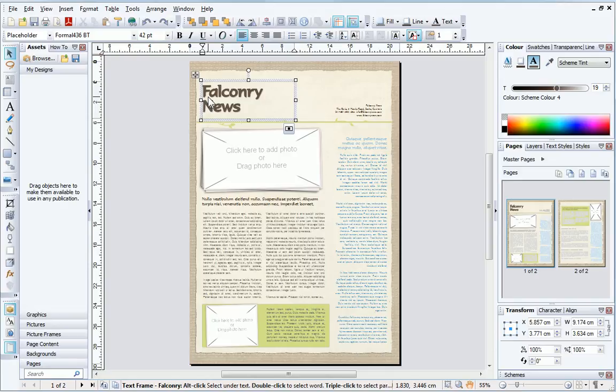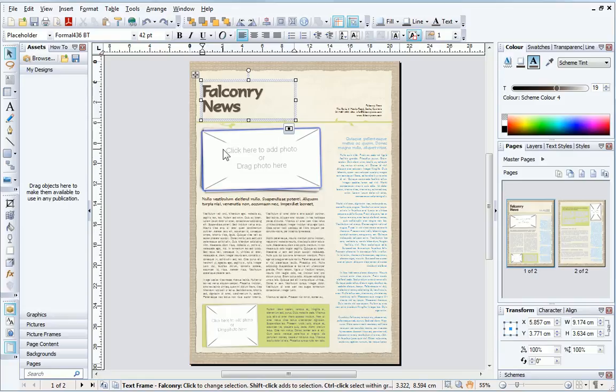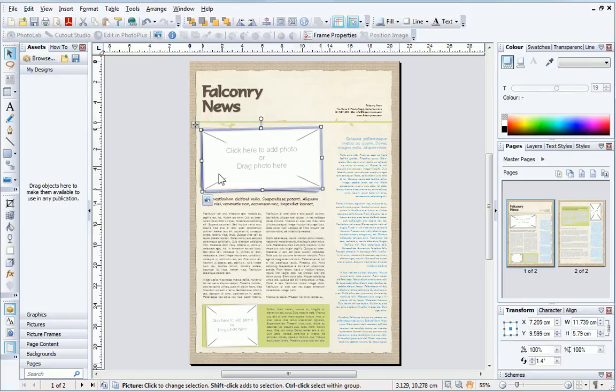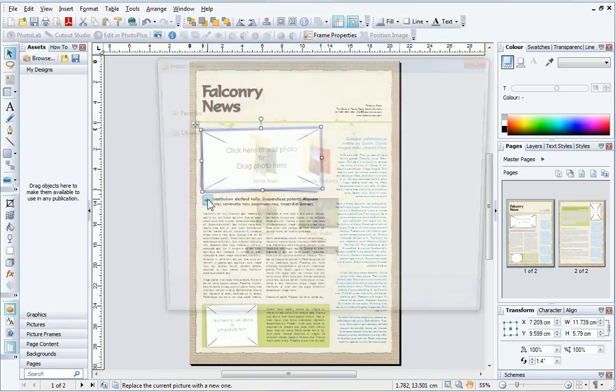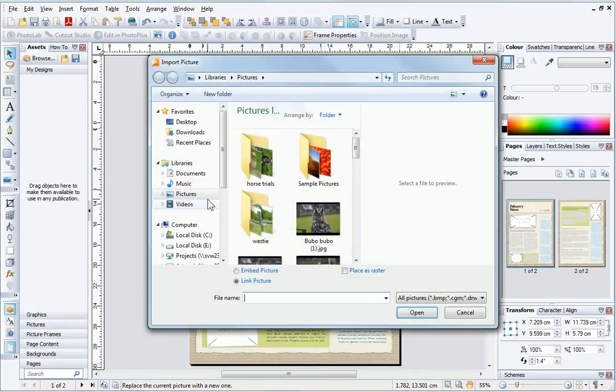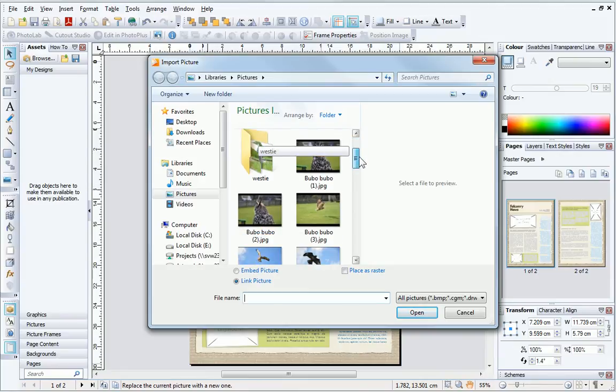Now, I'll add a picture to the frame. Again, I'll click the frame to select it. Notice that a button appears beneath the bounding box. If I click the button, I can now browse to a picture and add it.